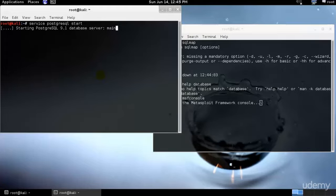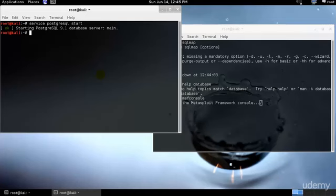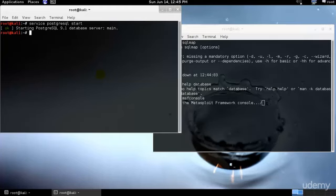Perfect. Once you have started the Metasploit service it will create an msf3 data user and database called msf3. I'll just go ahead and start the same thing again, that's service Metasploit start.